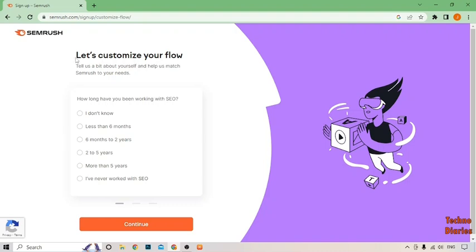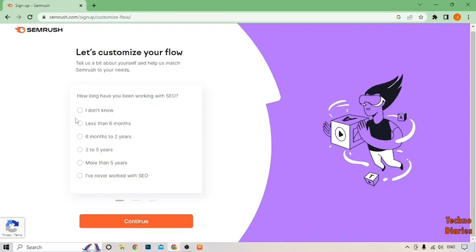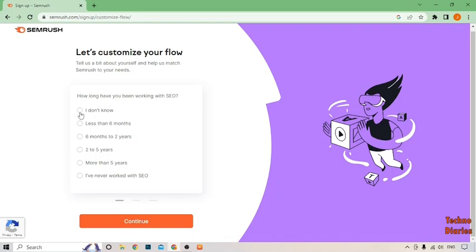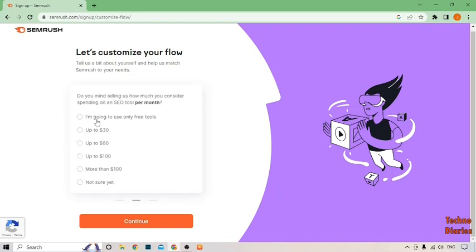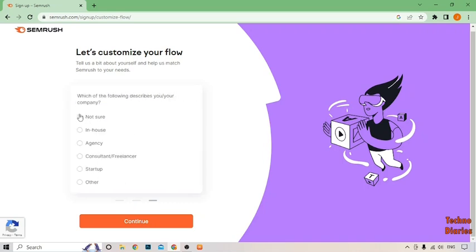As you can see, let's customize your flow. How long you have been working with SEO? You can select any option from here which you want. I'm going to select I don't know. Did you mind telling us how much you consider spending on an SEO tool per month? You can also select any option from here. I'm going to use only free.